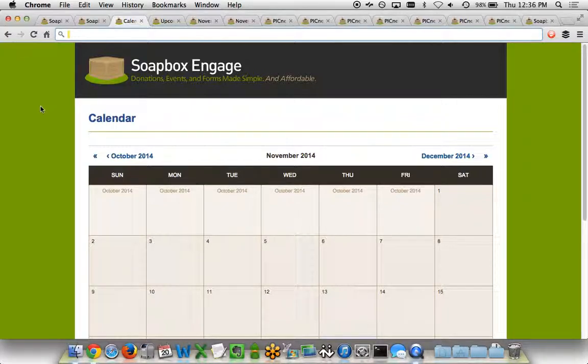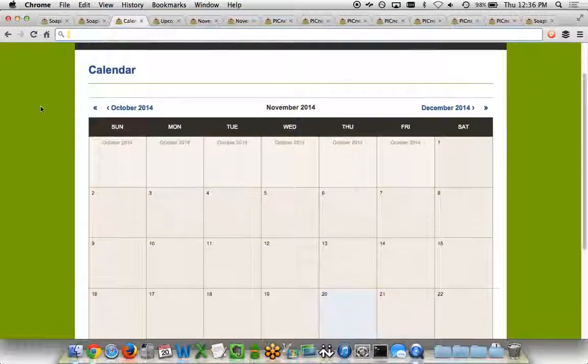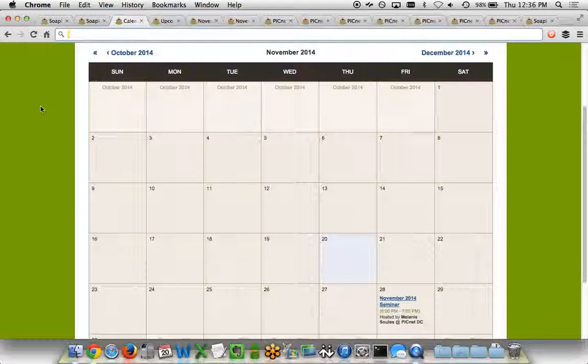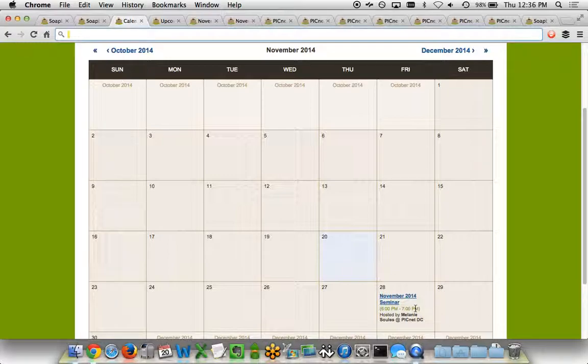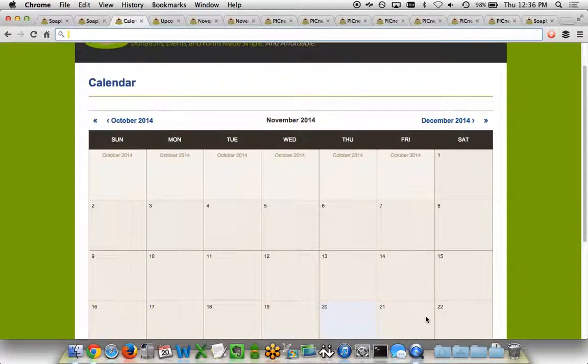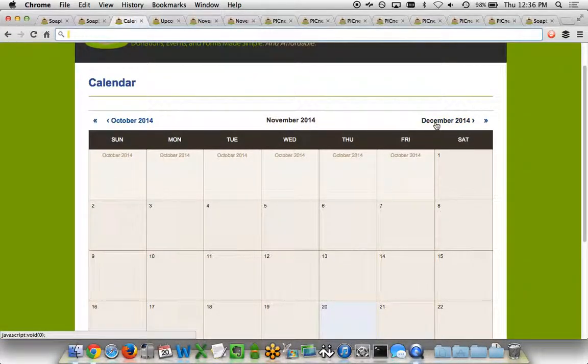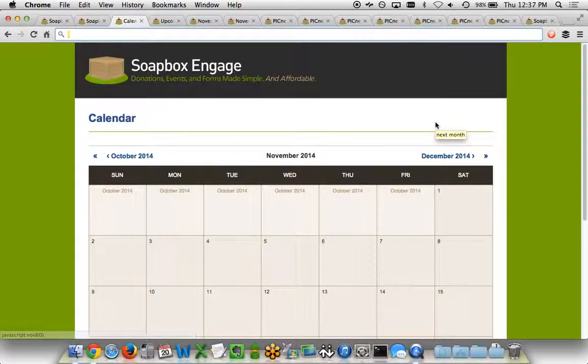The first view is our Calendar view. This allows you to see a month-by-month view of different events happening on your calendar. We can see an event listed here with a title, date, hosted by, and location. Individuals are able to move forward and backwards between different months to see different items within your calendar view.